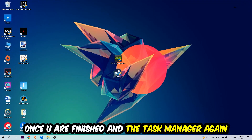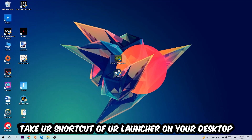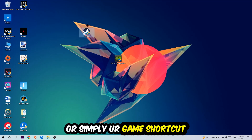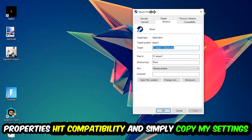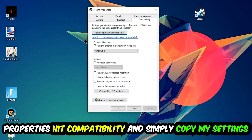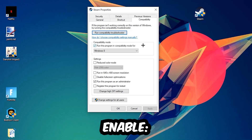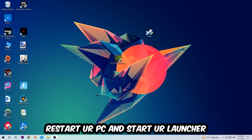Once you're finished with that, close Task Manager. The next step is to take your game shortcut — from Steam or your desktop — right-click it, and go to Properties. Hit Compatibility and copy my settings: enable Run this program in compatibility mode and select Windows 8, enable Disable full-screen optimizations, and enable Run this program as an administrator. Hit Apply and OK.